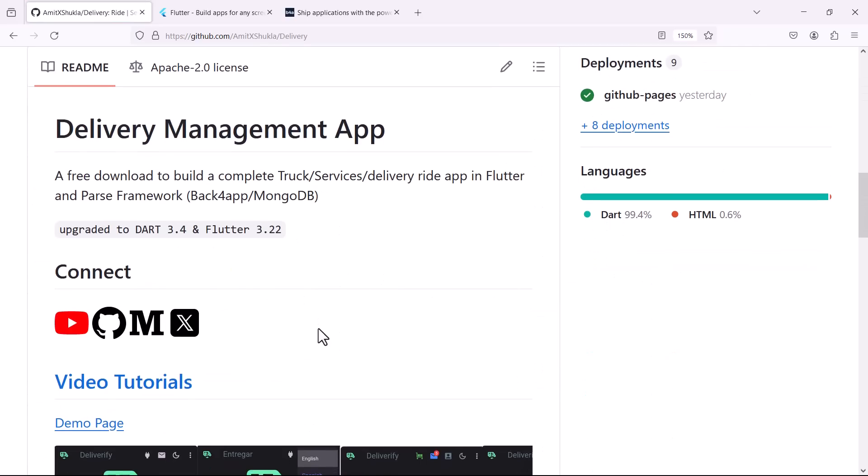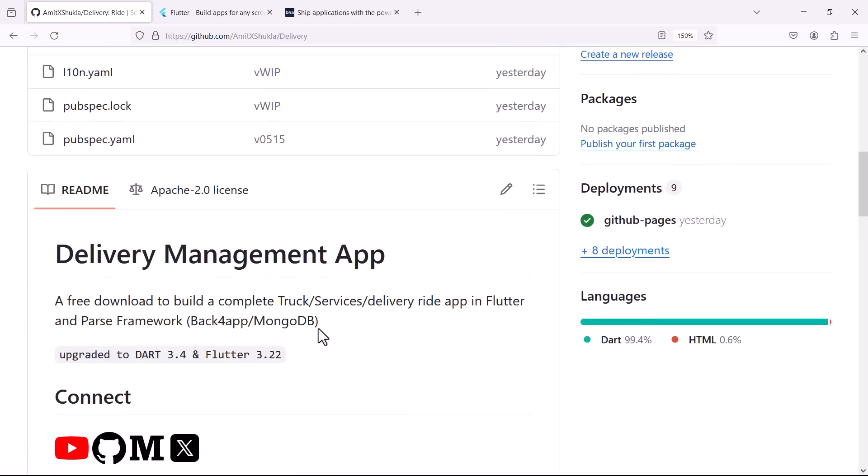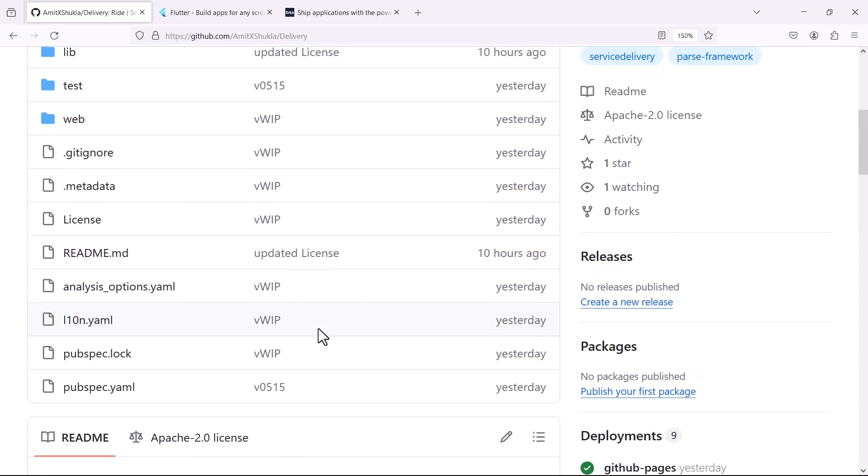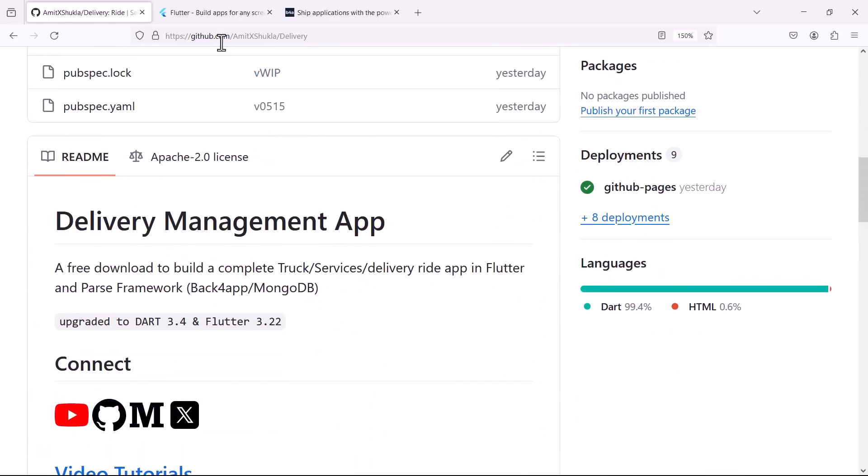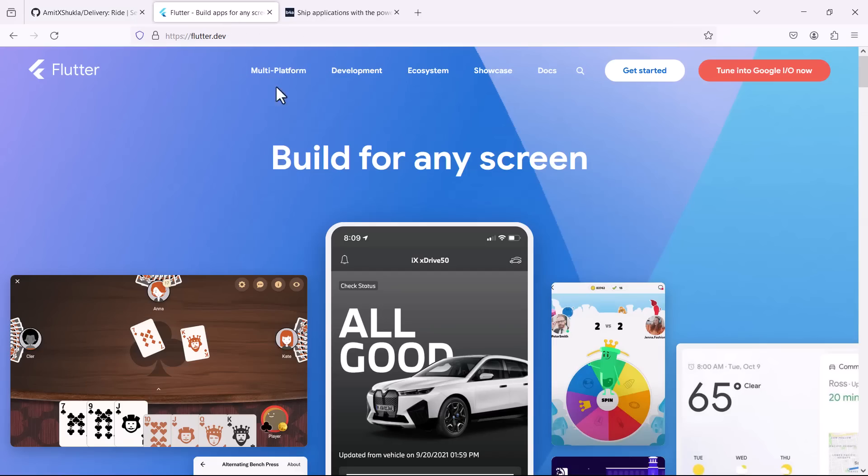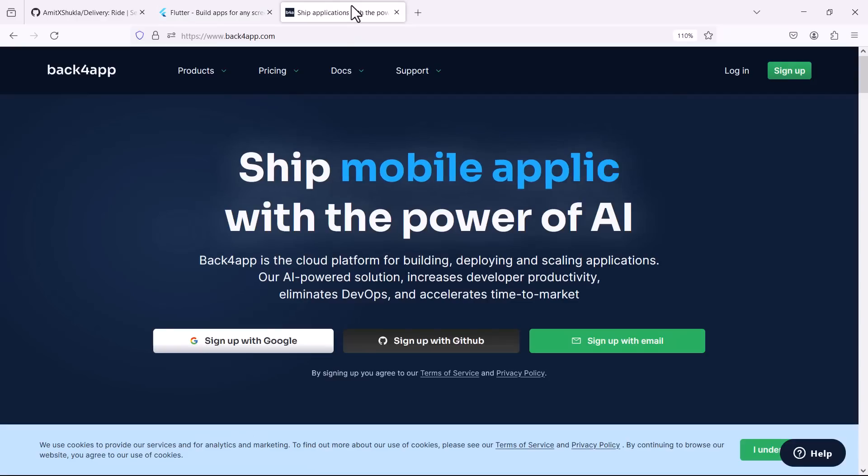In this series we'll be constructing a live Flutter beginners friendly entry-level project. Throughout this series we are going to break down this entire source code into manageable parts. You can find the link to the entire source code in the video description below.